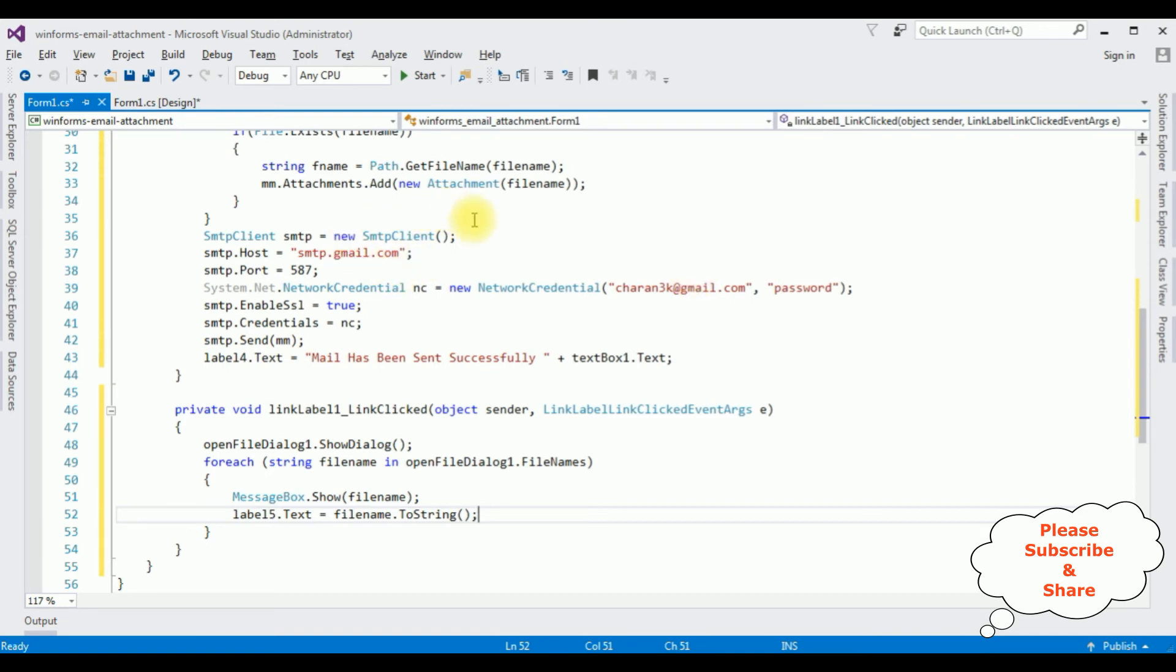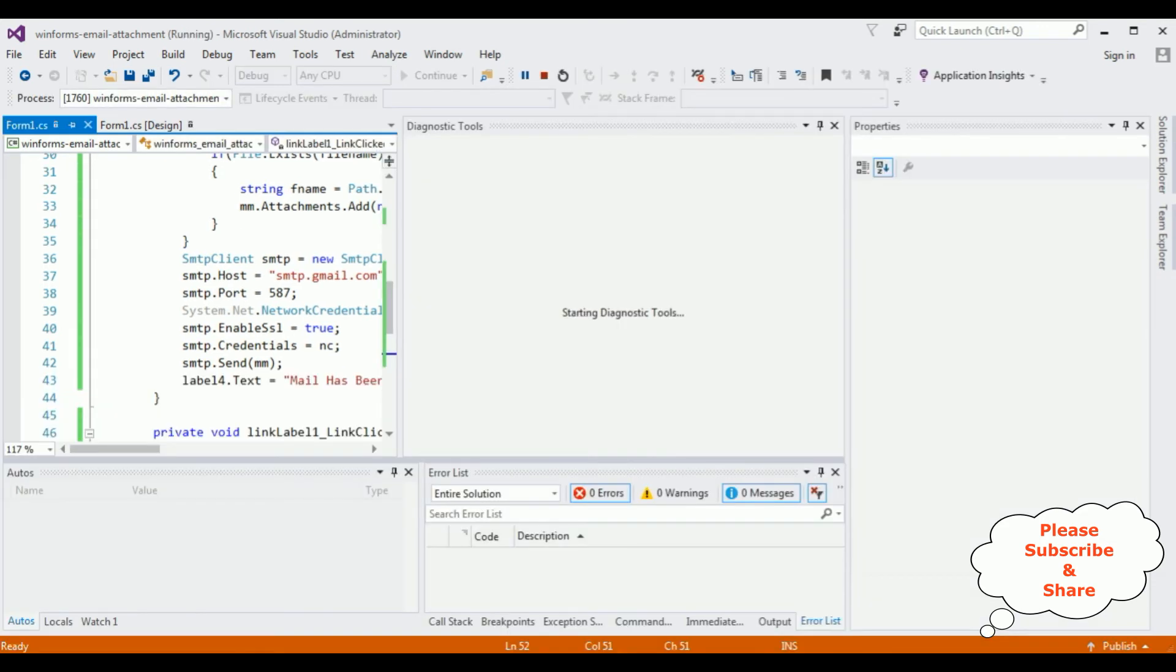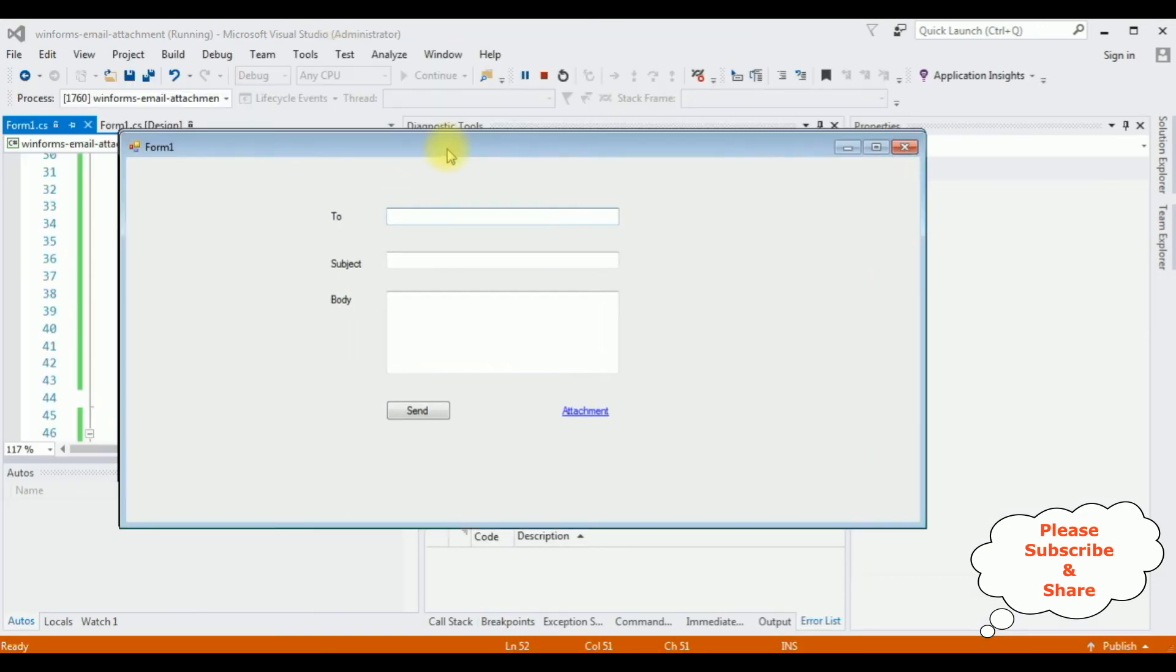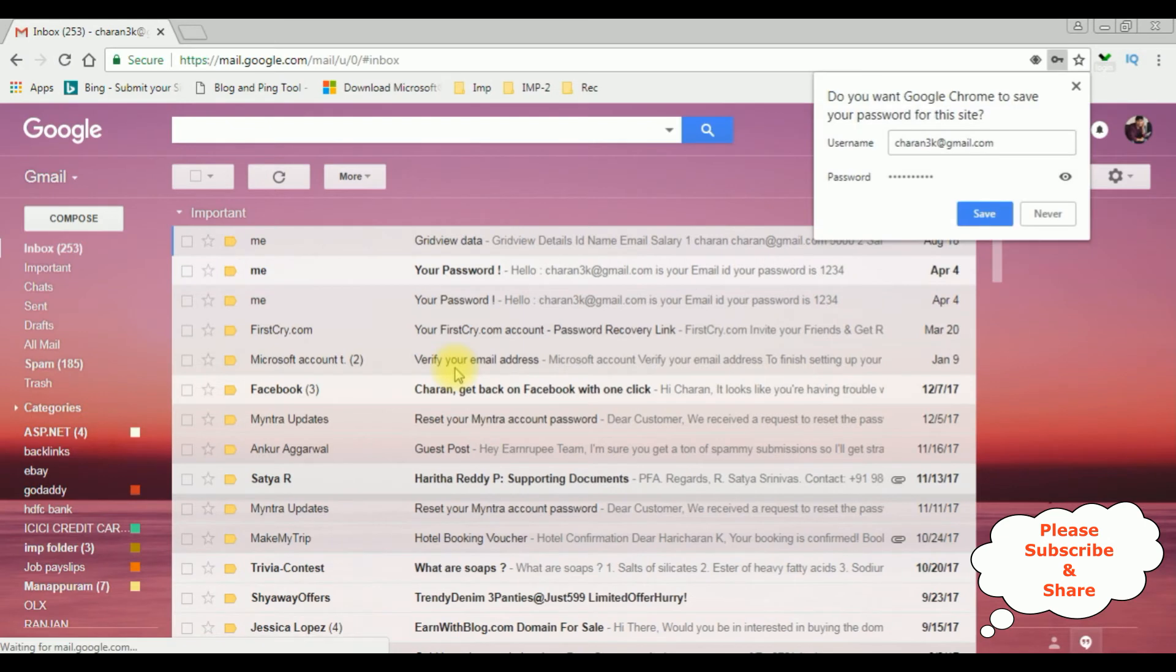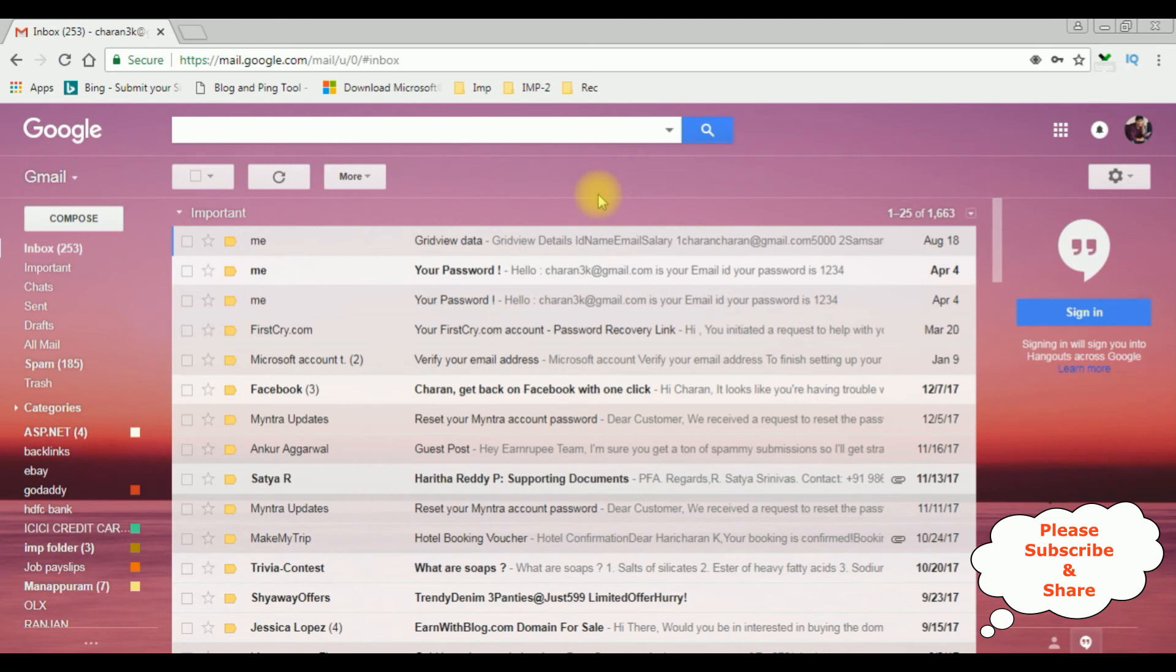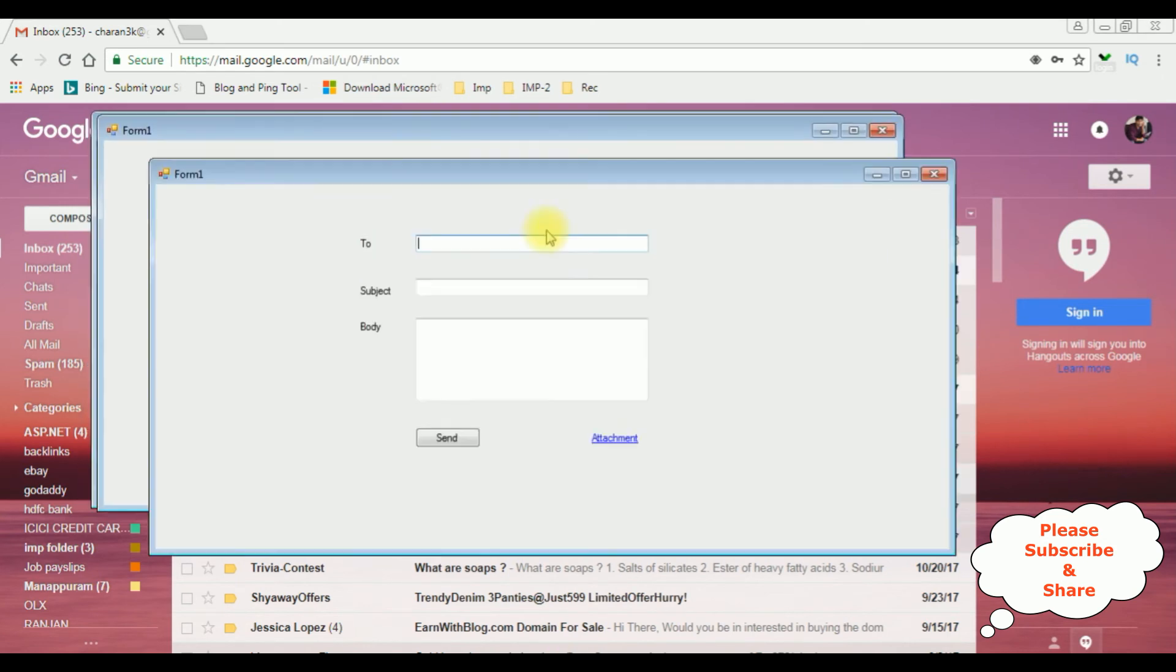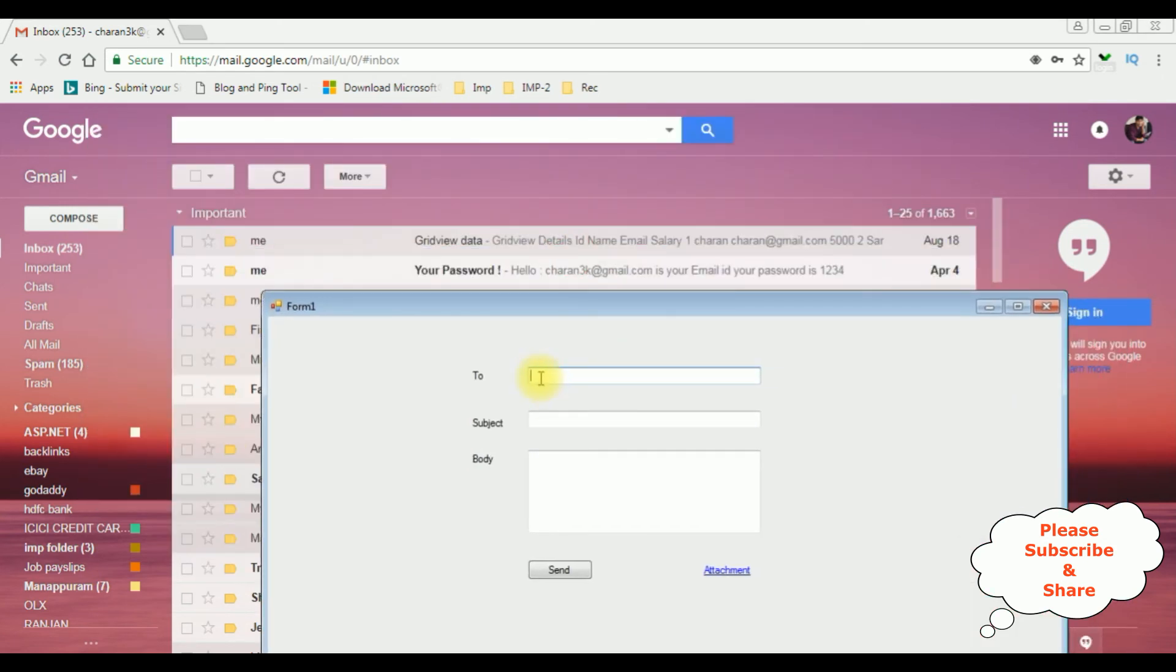Now it's time to send an email from windows application. Start. And here we got the form1 window. Before sending an email, let's open my gmail account. I want to send an email with attachment to this gmail account. Now let's send an email. The two address: Chandrika at gmail dot com.